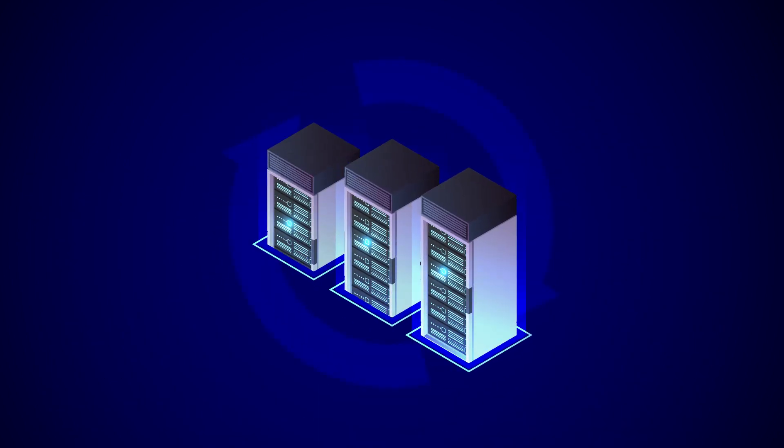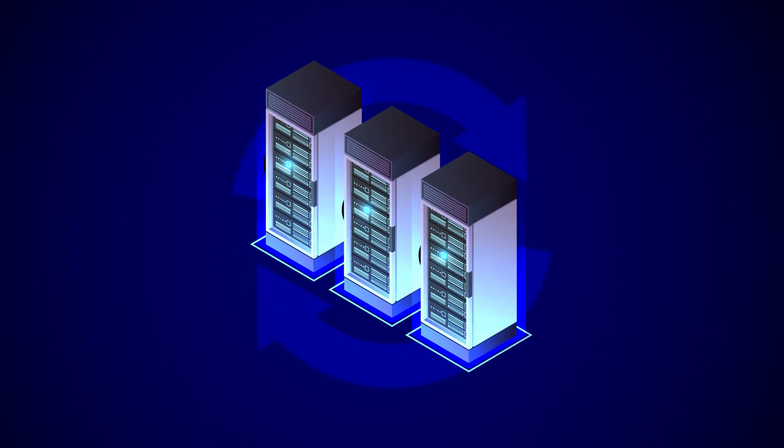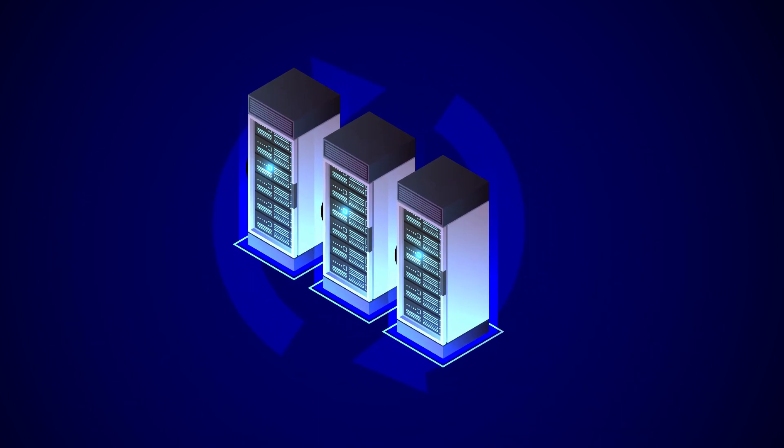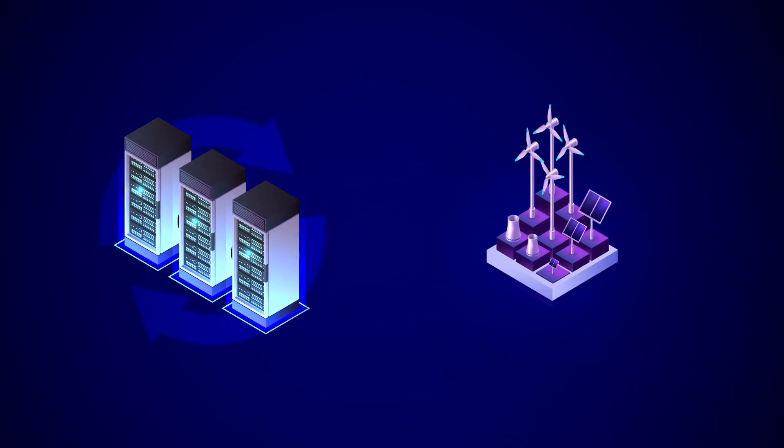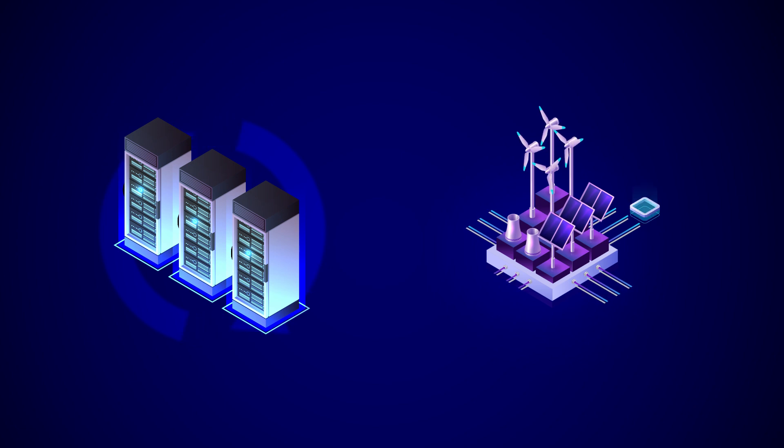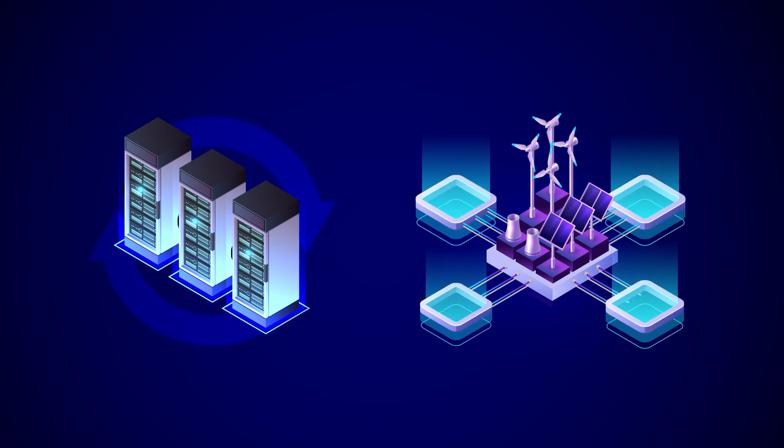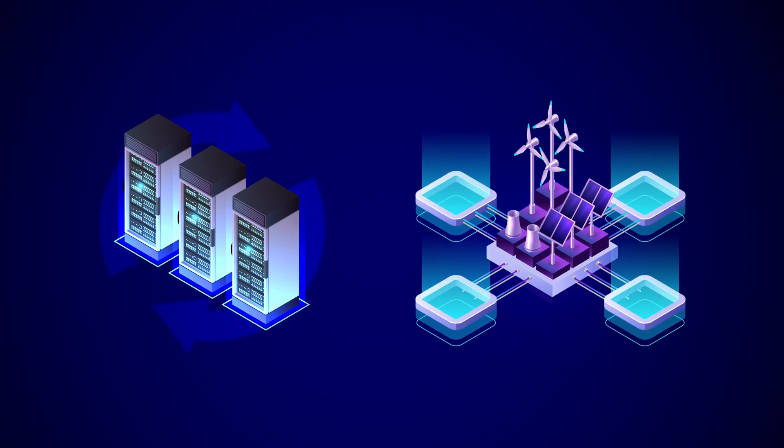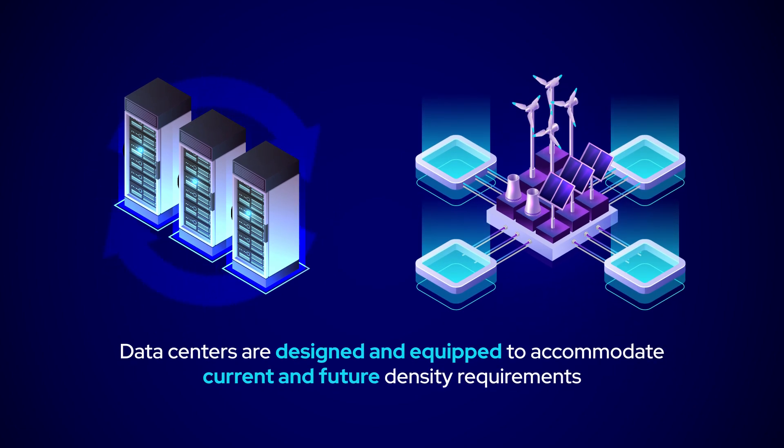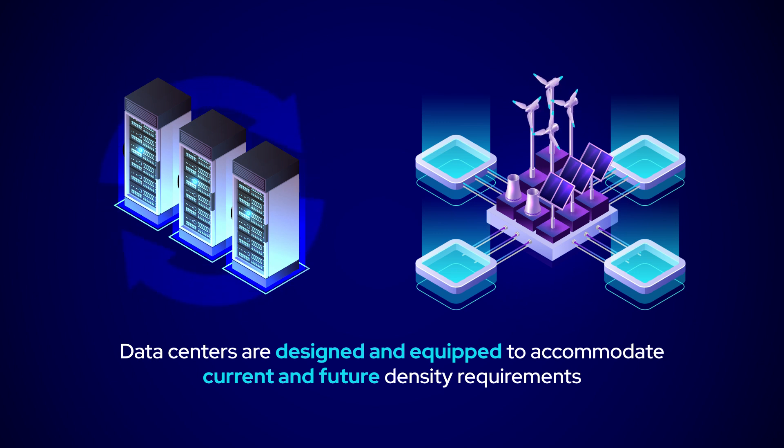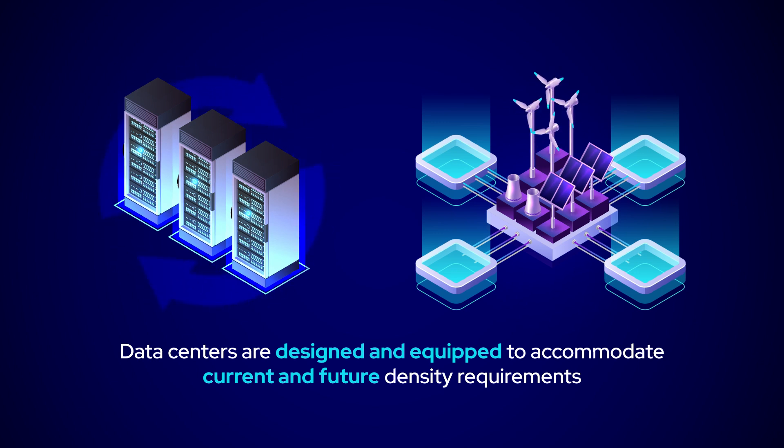As data centers evolve to meet the needs of the GPU-centric era, Flexential has taken the lead with a forward-thinking approach that ensures our data centers are designed and equipped to accommodate the current and future density requirements of HPC and AI ML applications.